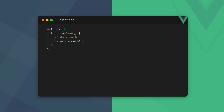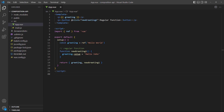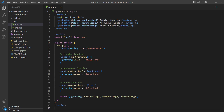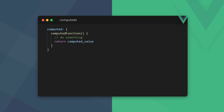In the Options API we define custom functions in the methods option. With the Composition API we define functions directly in setup, and they can be regular, anonymous, or arrow functions. As an example, let's create functions and have them change a ref on their respective button clicks. If we run the example in the browser, the greeting changes each time we click one of the buttons.